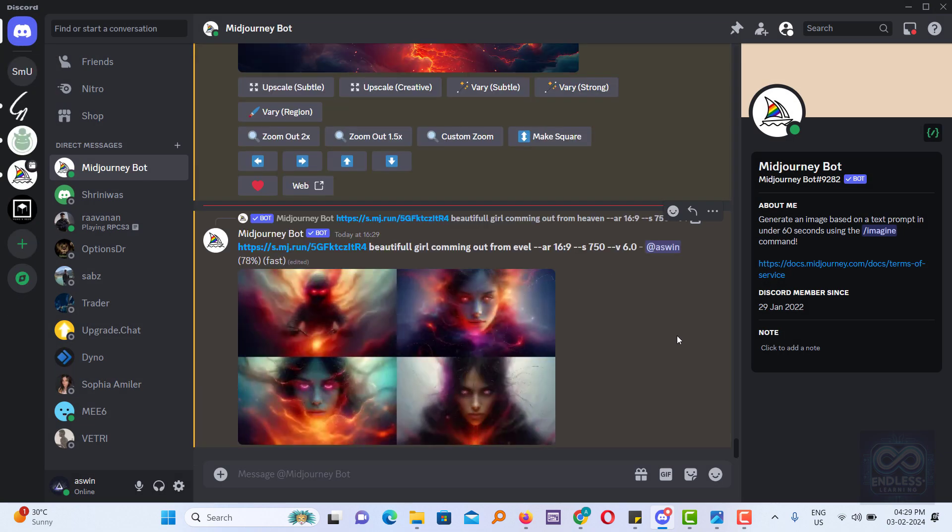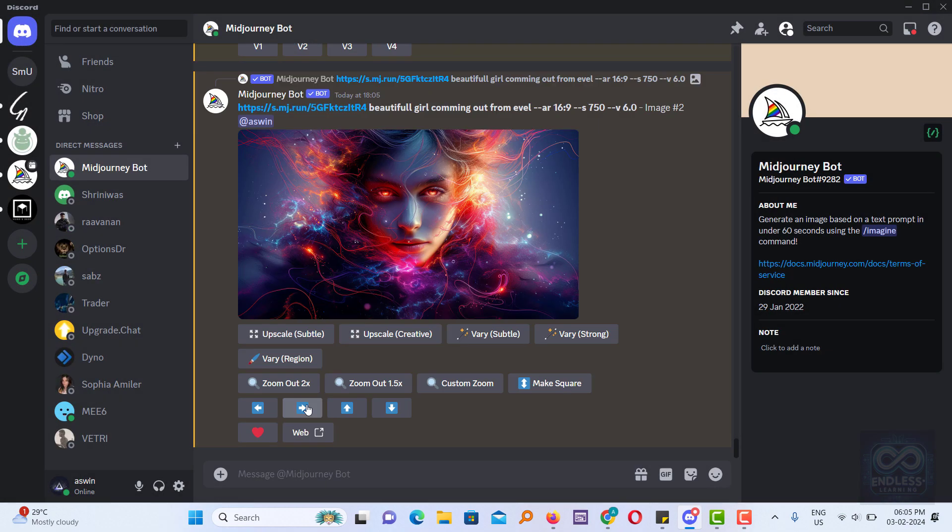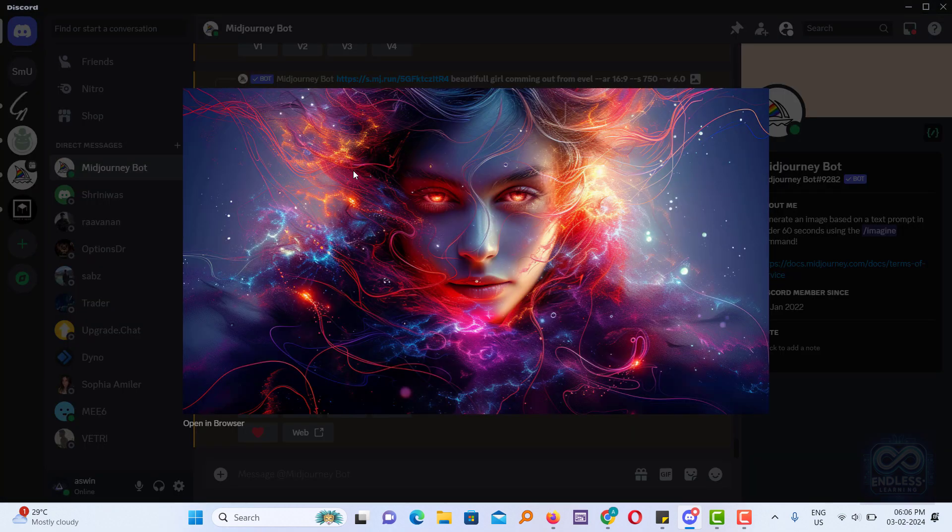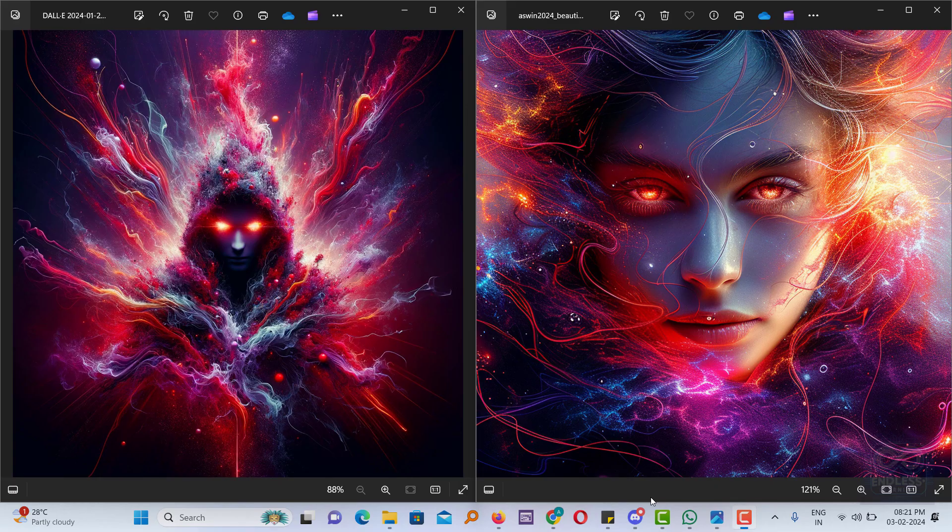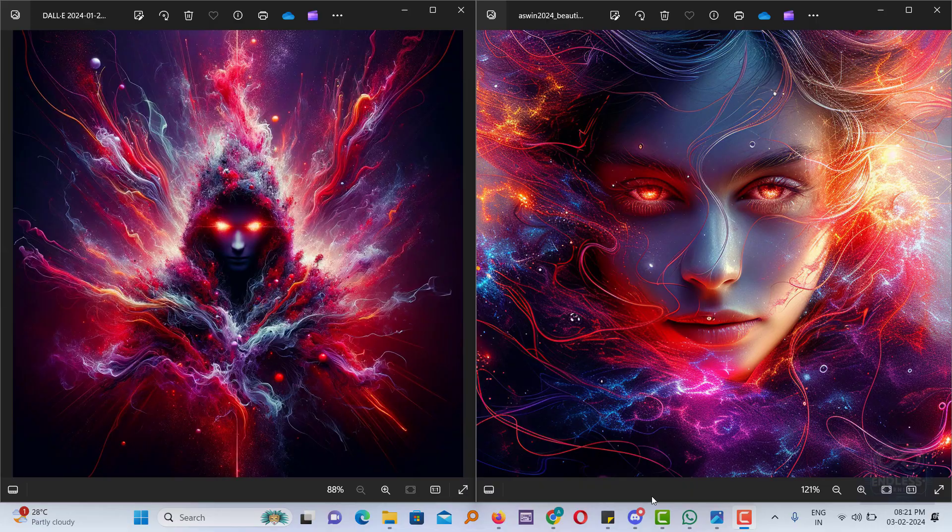Therefore, I've adjusted the prompt from heaven to evil, and now the image successfully captures the intended mood. Midjourney has crafted an image inspired by your reference and successfully generated an image in the style you requested.